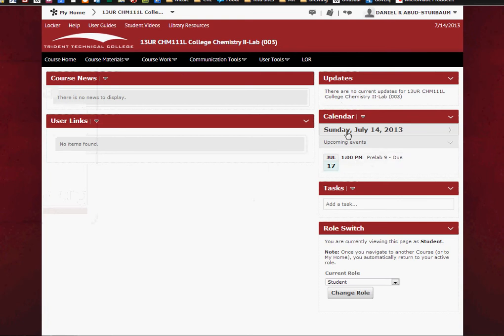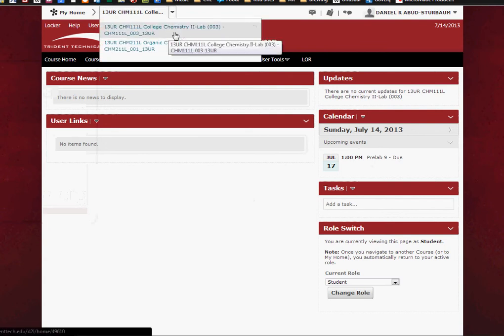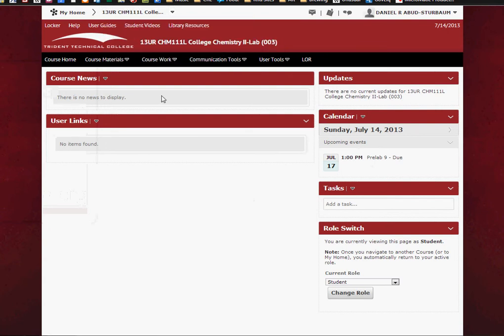So if you log into your Trident Tech and you go ahead and click up here and select your Chemistry 2 lab, which is our class, then you can go ahead and submit your pre-lab online.